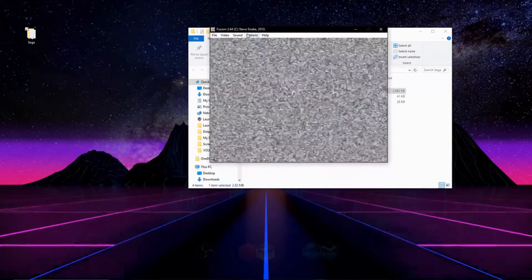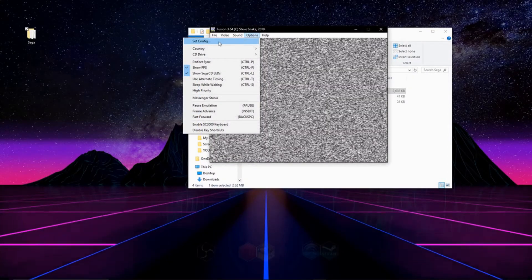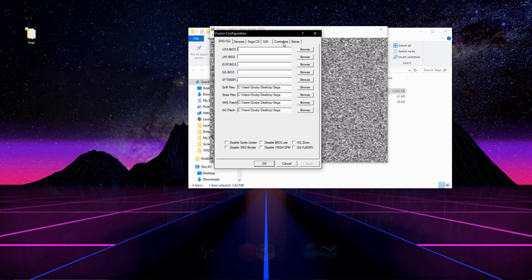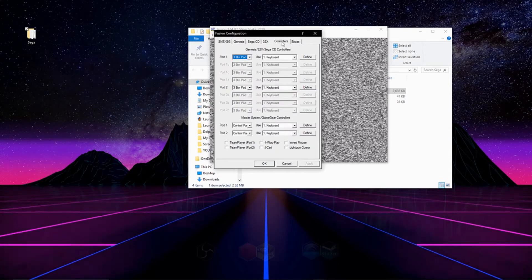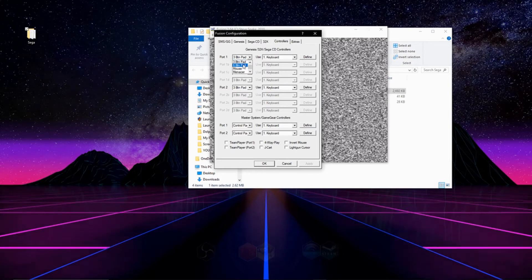Once it's open, hit options and then go to set config. On the top, go to the tab that says controller, where it says port 1 and it's highlighted blue. Click six button pad.